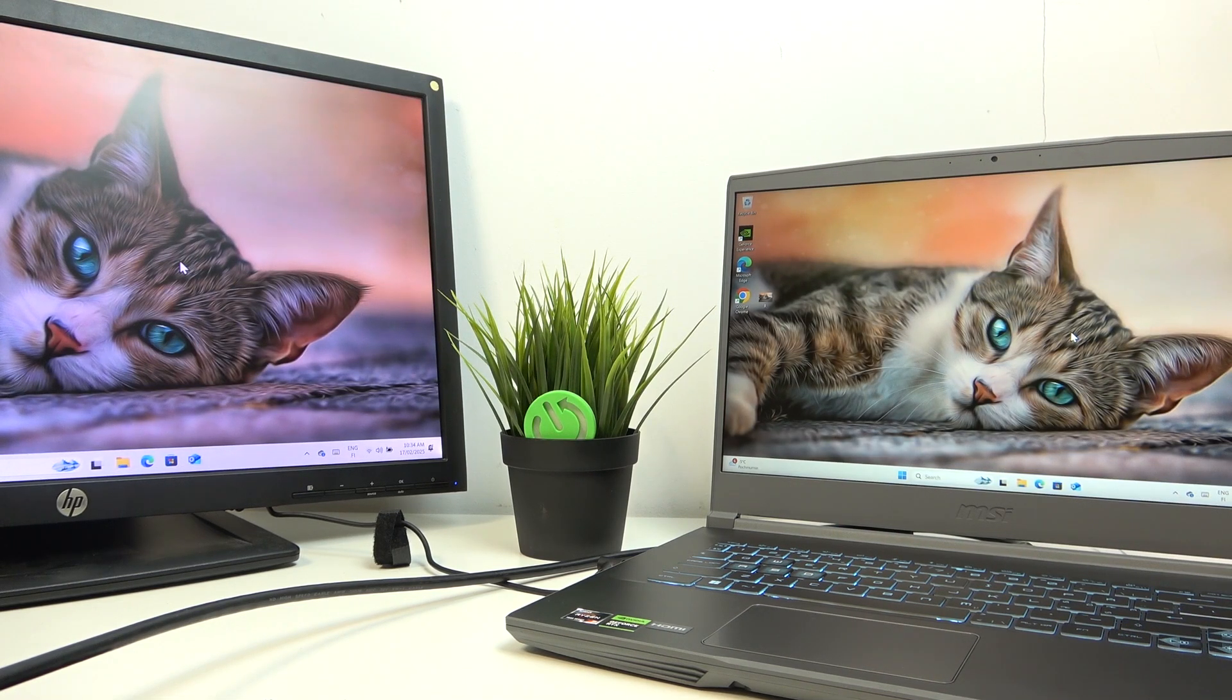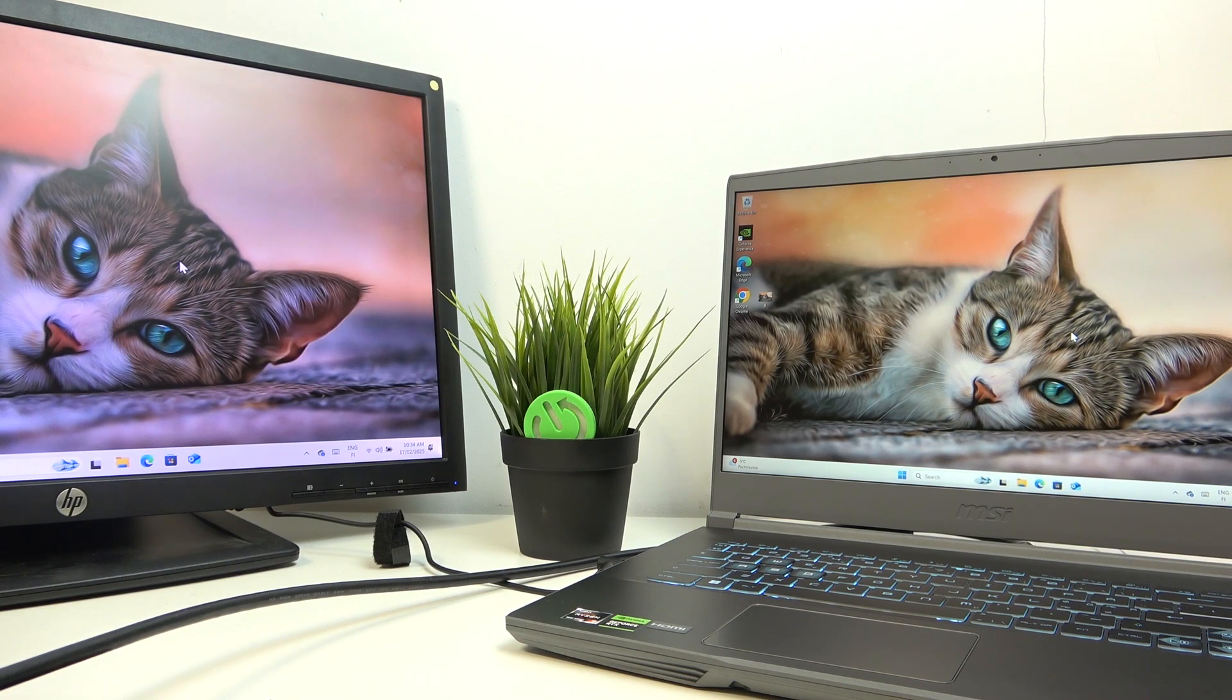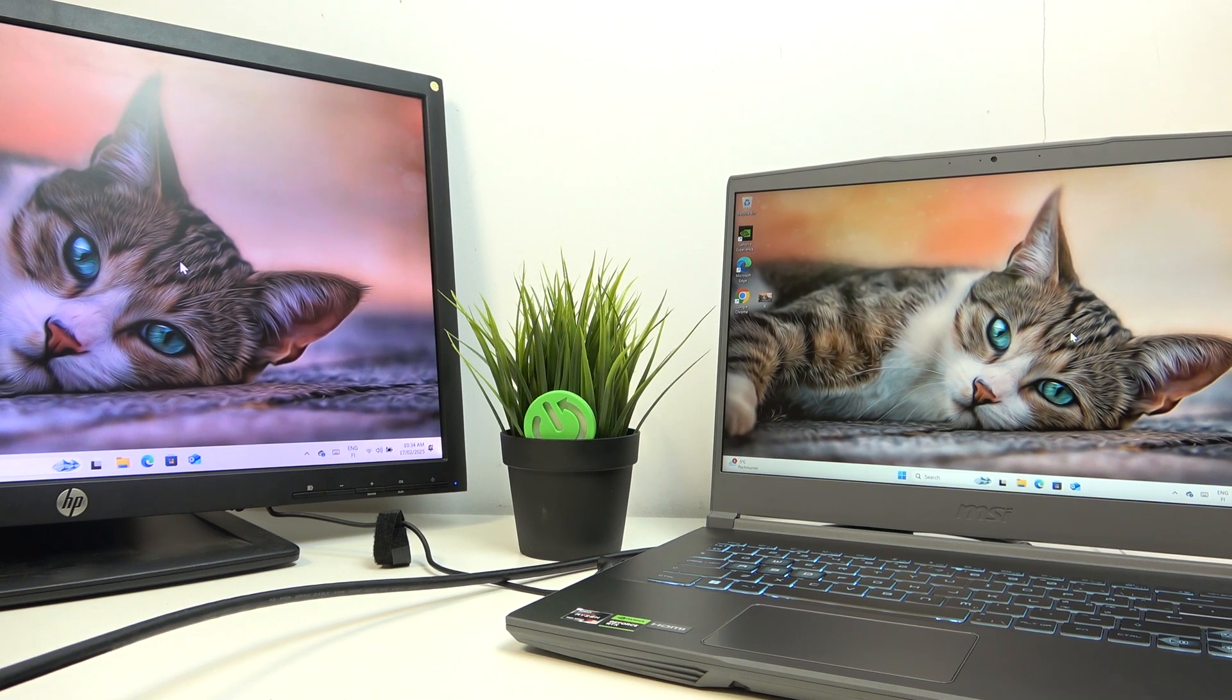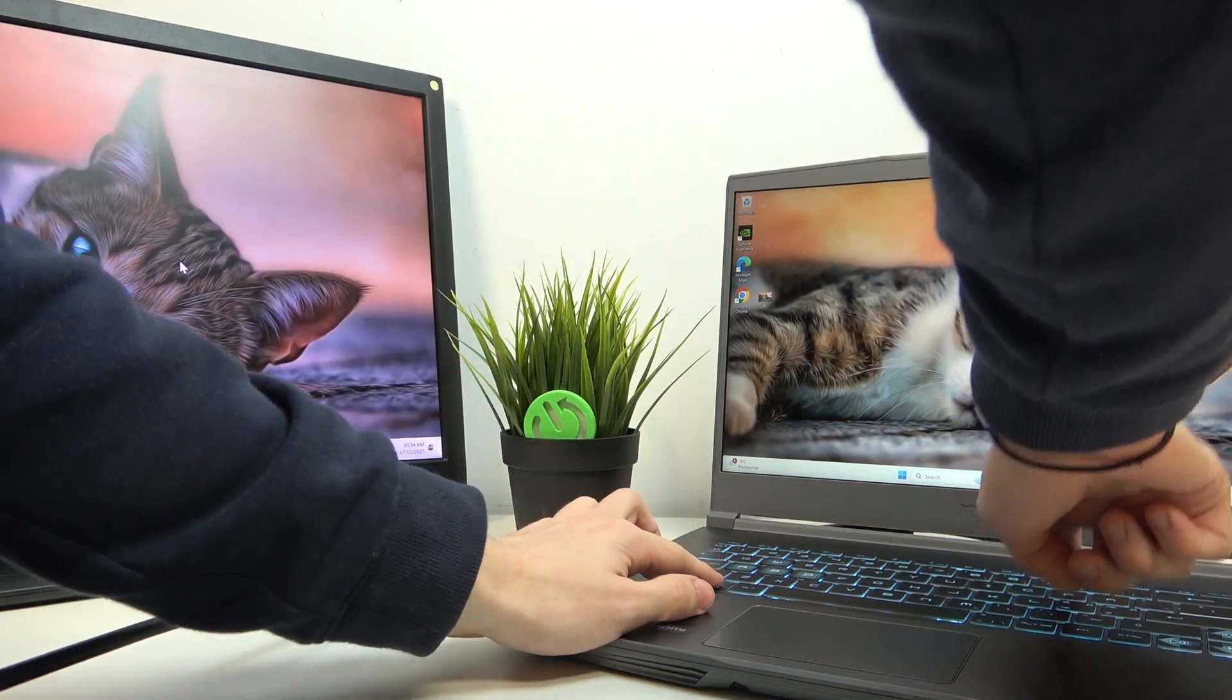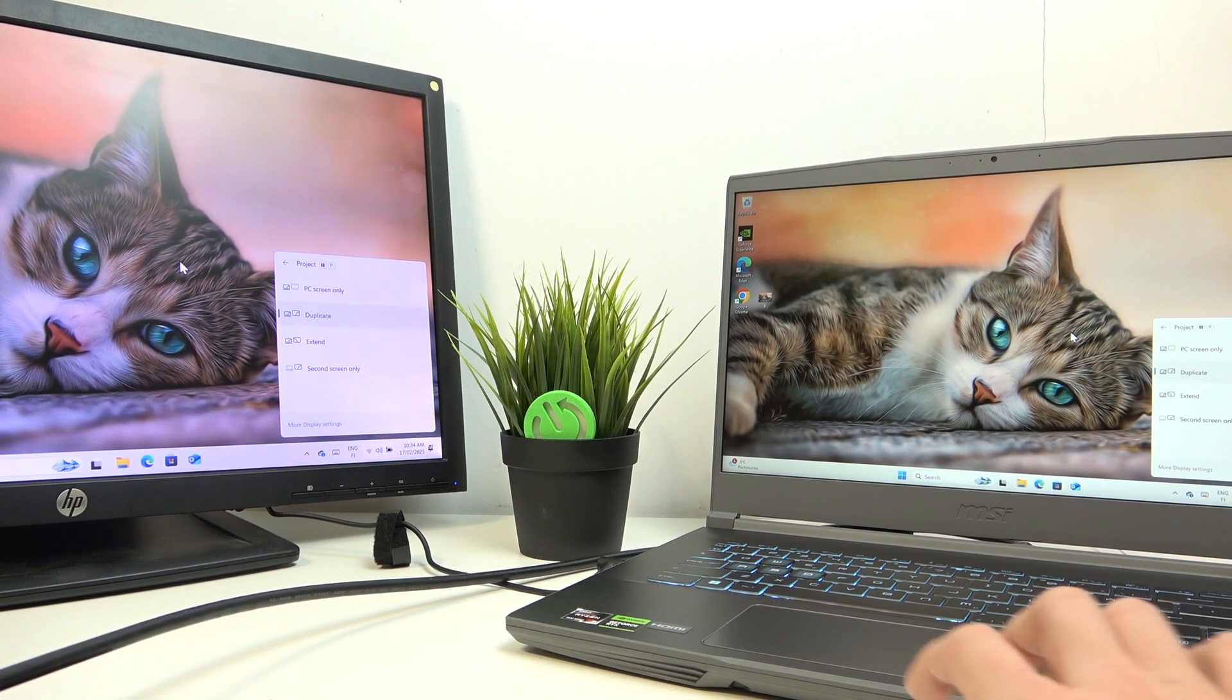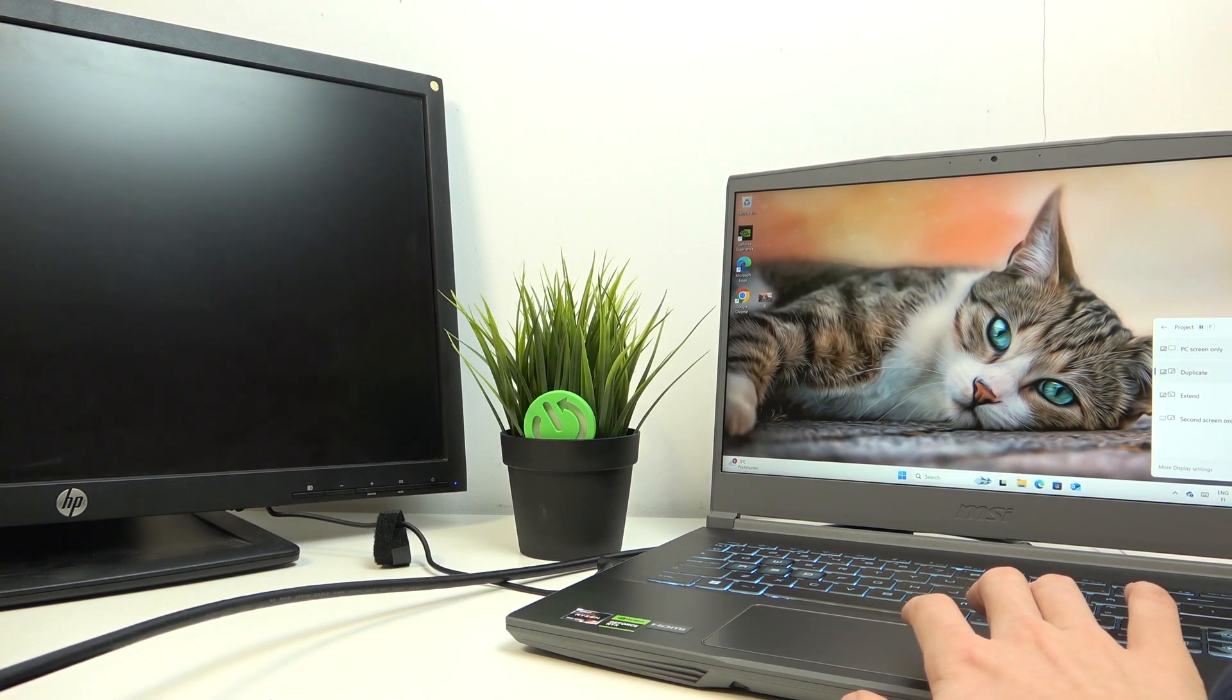So what we can do now is either we can leave it like that, but most probably you don't want to leave it like that. So what we can do is click on the keyboard Windows and P, and then it'll open this screen. And here we can select PC screen only.